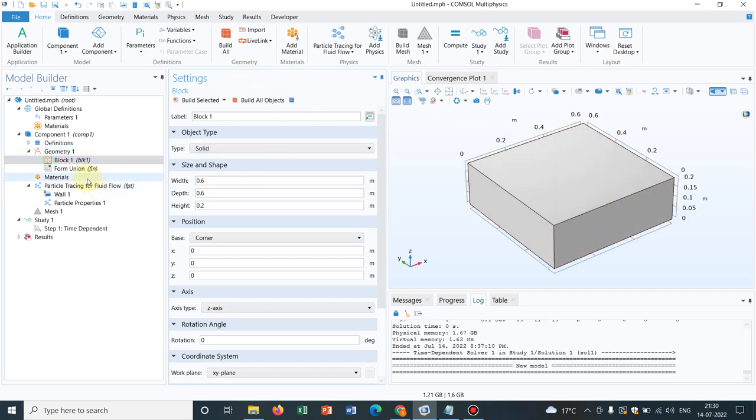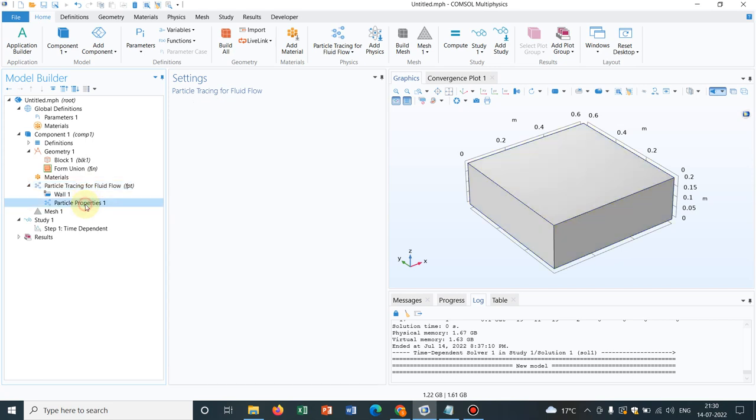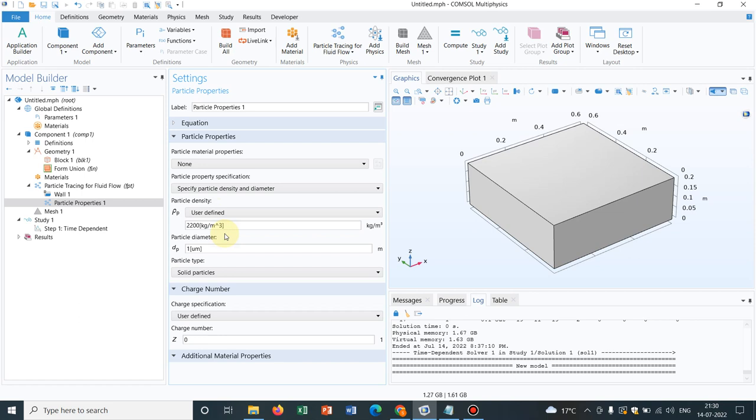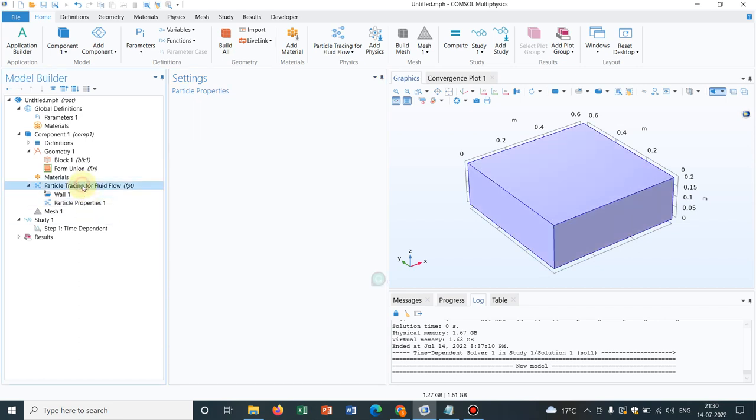Now I go to particle tracing for fluid flow. Initially let me finalize the particle properties. Say the initial density is not known. I choose user defined and let me fix the dimension as 10 micrometer.